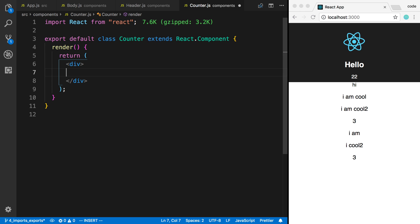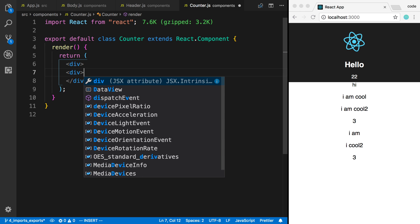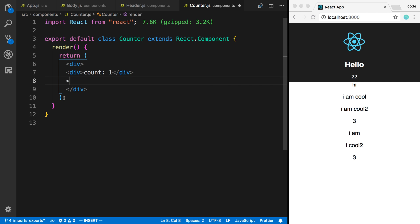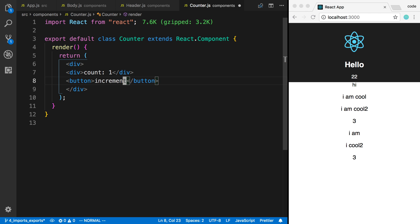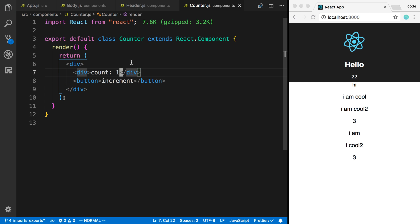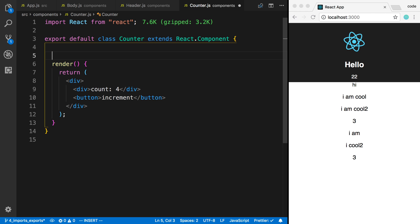So now what I want this to do is display the count and then display the value one. I want to have a button that increments the count, so whenever the user clicks on this button it becomes two, then three, and so on.